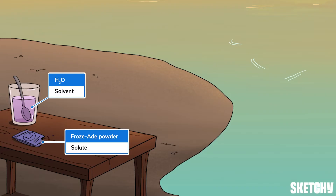Remember that even though we often think about solids dissolving in liquids, solutions can also be solids like bronze or gases like the air in our atmosphere.